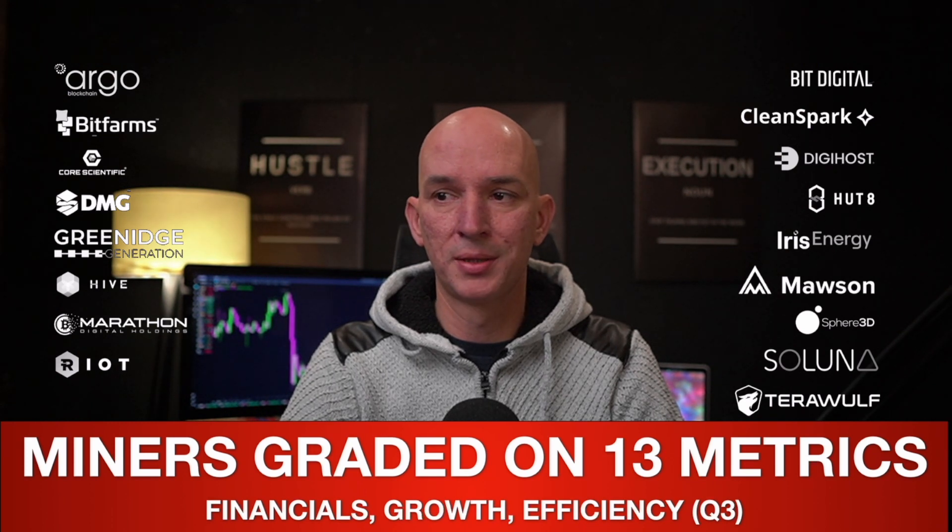We're going to look at 13 metrics. There's financials included in here, there's growth, efficiency, and then split up into two. Basically growth and efficiency and financials are their own thing. And then we total all of those numbers up to get the final result for the top miners versus the worst miners.